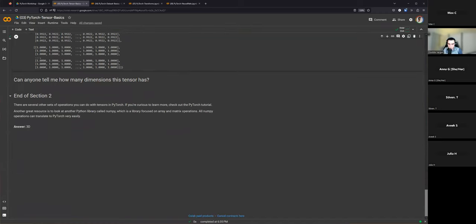That's the end of the tensor basics section. There are many other operations you can do — subtraction, for example — and I encourage you to check out the official PyTorch tutorial or play around with the notebook. If you're interested in tensors or matrix math in general, another library called NumPy is focused mostly on array and matrix operations, and all NumPy operations translate to PyTorch very easily.